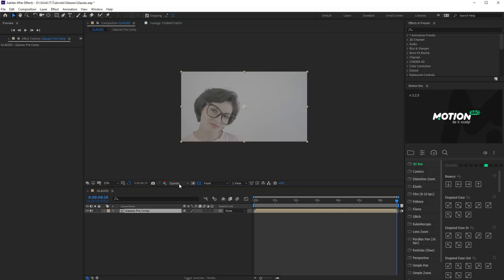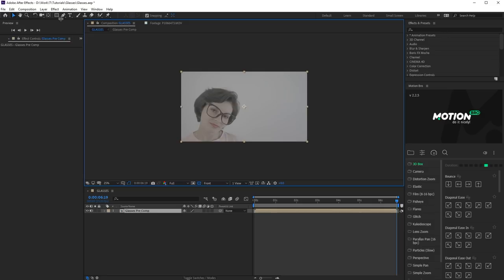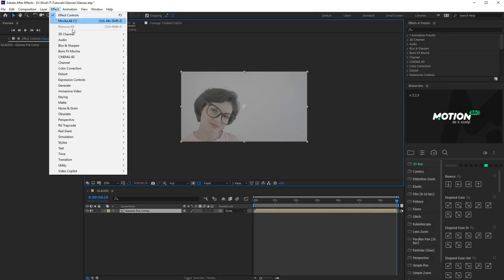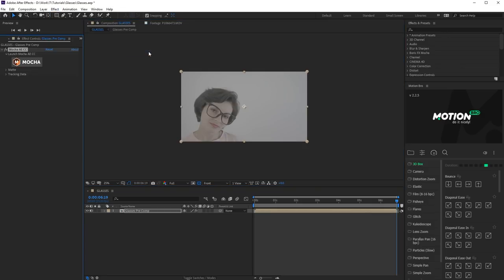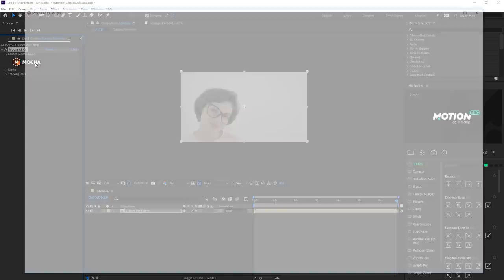It is required to avoid problems with proportions after tracking. Make sure that Preview Resolution is set on Full and apply Mocha effect to the footage. Open Plug-in Window.